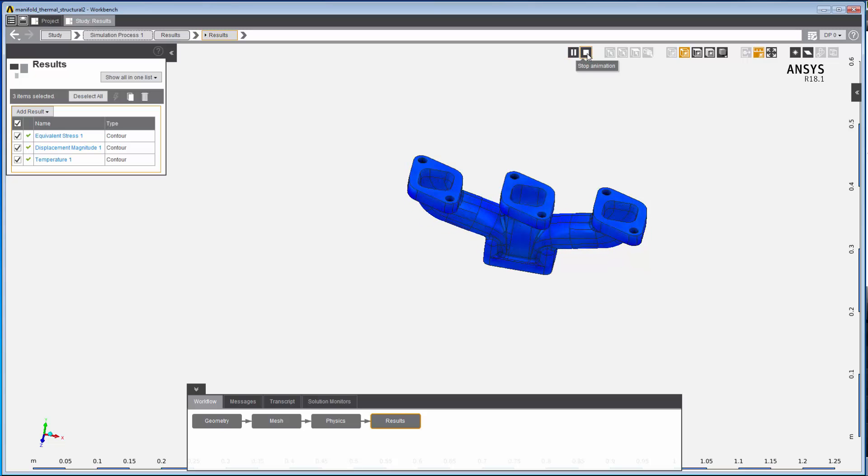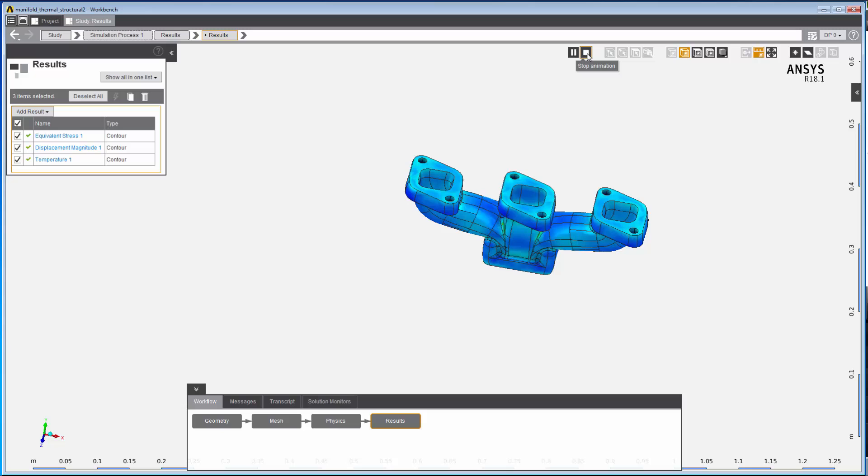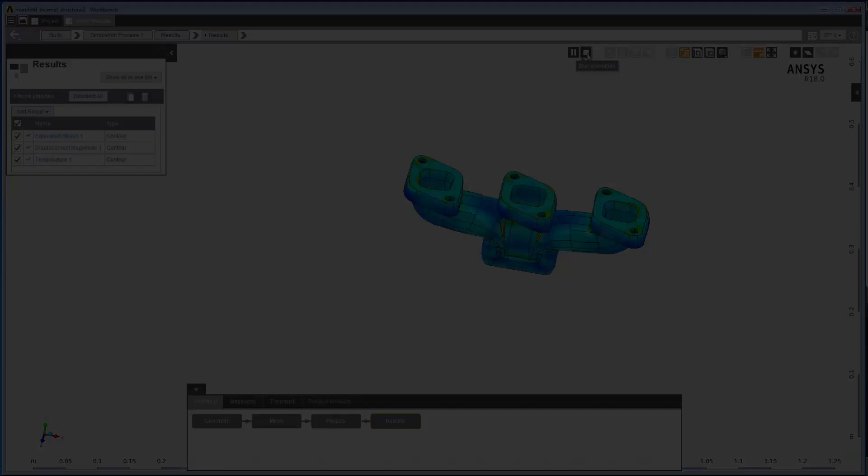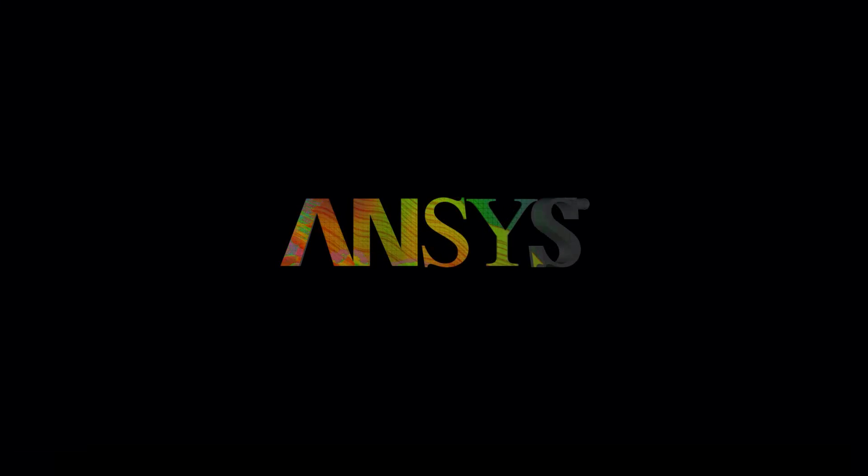In Part 2, I'll show you more about the AIM workspace.